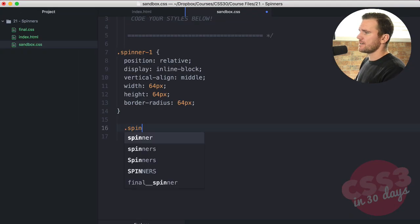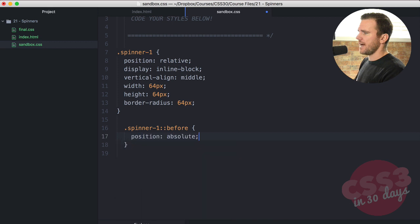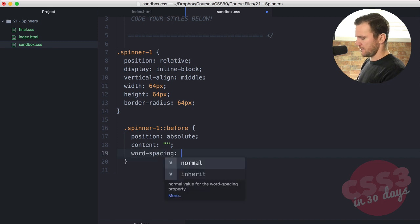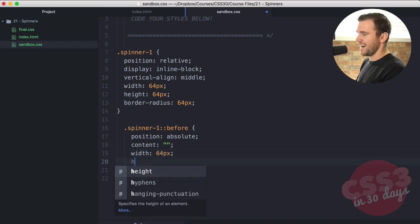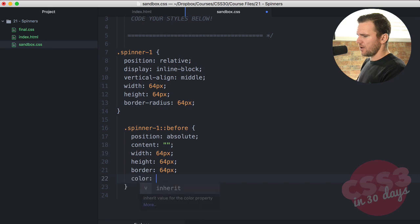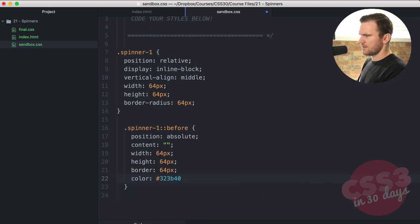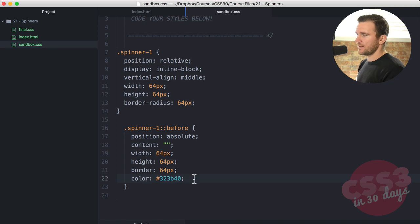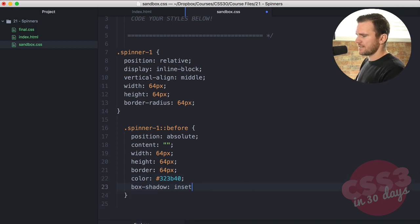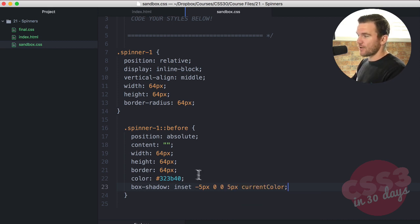Now we're going to say spinner-one and the before pseudo-element: position absolute, content of an empty string, width of 64 pixels, height of 64 pixels, border-radius 64 pixels. We're going to give it a color of #323B40. There's going to be no text, but we're going to be using an interesting CSS value called currentColor — it's kind of like a CSS variable. So if I do box-shadow: inset -5px 0 0 5px currentColor, that's going to grab the actual color. You can see the currentColor is that gray, because it's grabbing the color property.